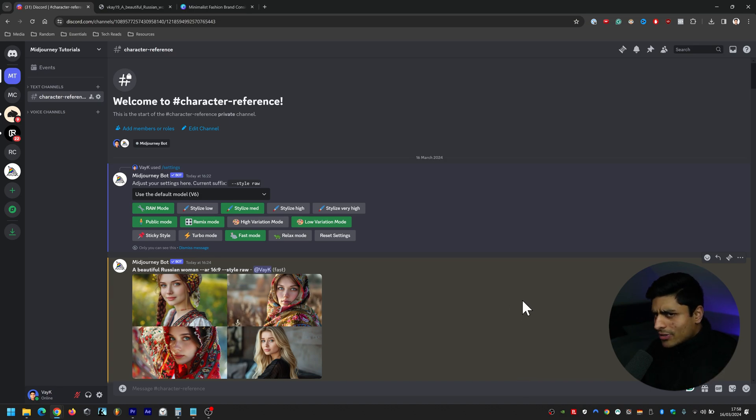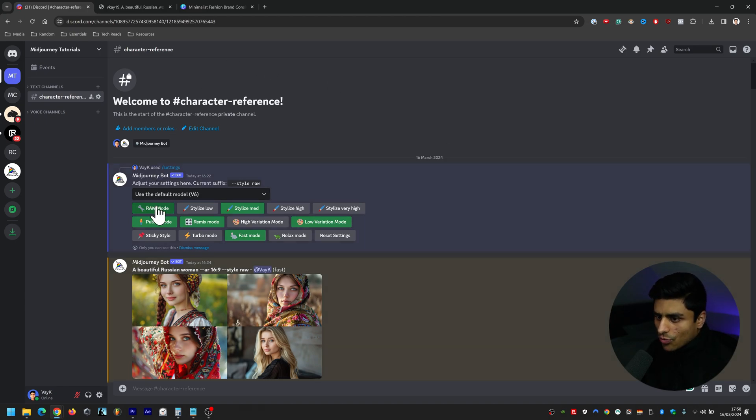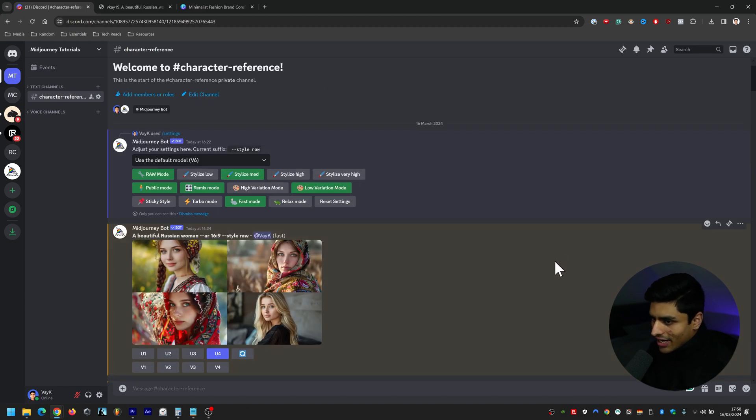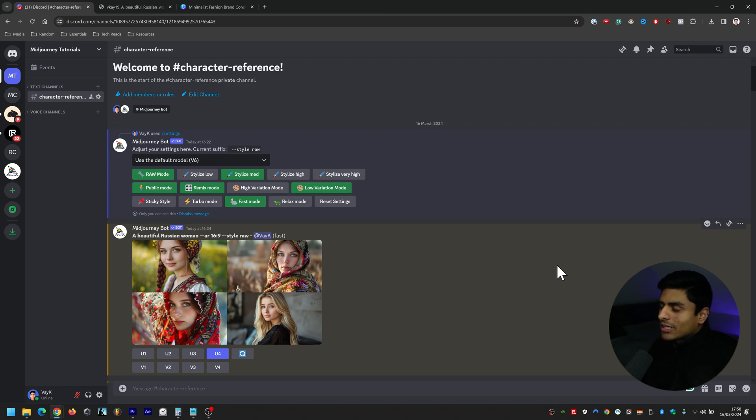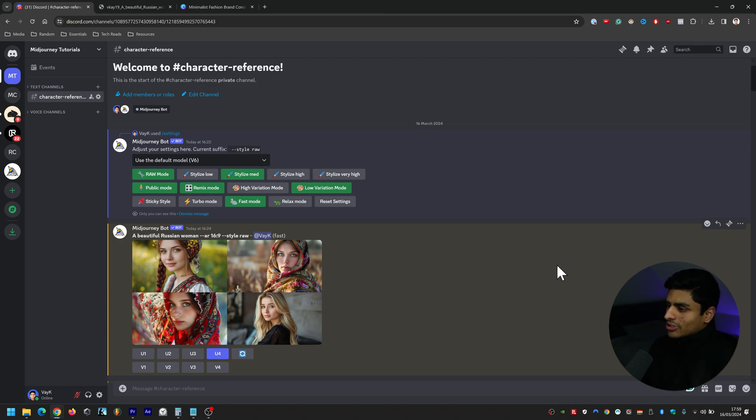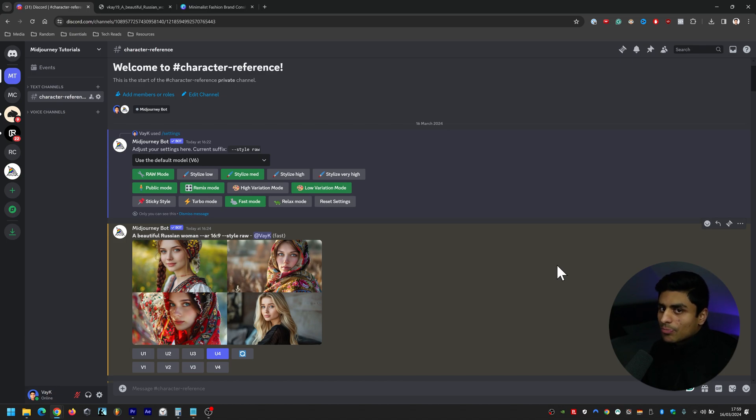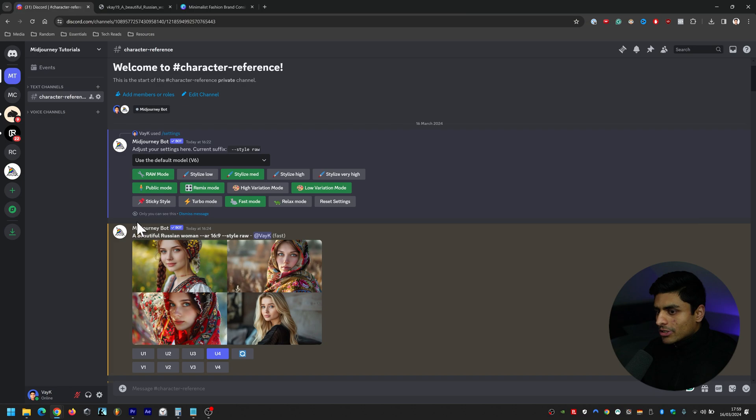So how do you use character reference? Well, first you have to copy these particular settings. So raw mode, stylized medium, and then with that out of the way, you just do a very simple prompt. Now I've seen other creators in this space and they do a bit more sophisticated prompts to begin with, but I've just gone with the very simple prompt. So if you're new to mid-journey, you shouldn't have too much trouble following along.